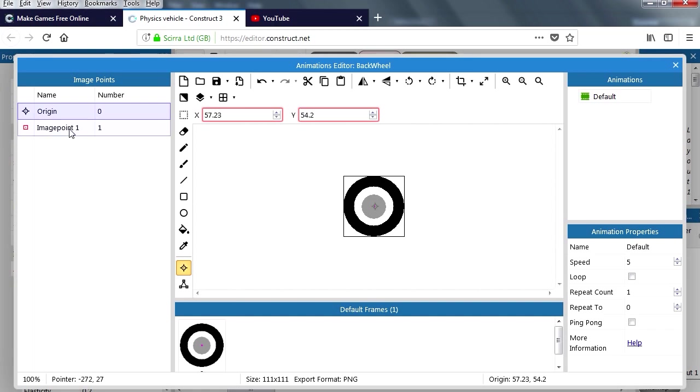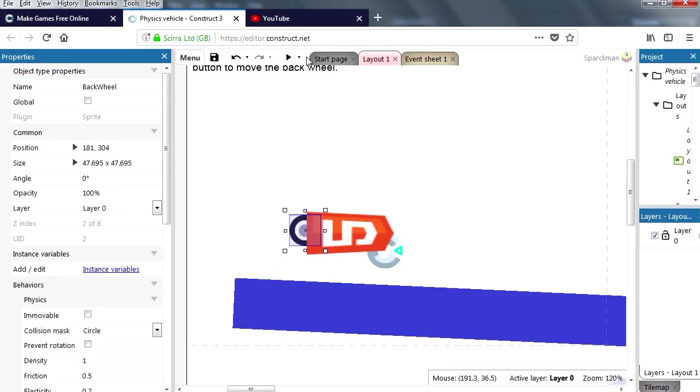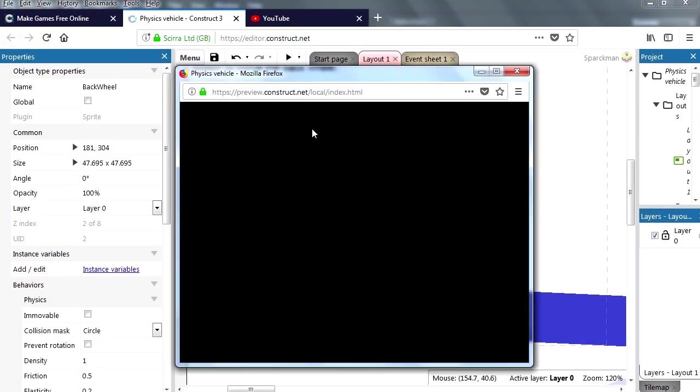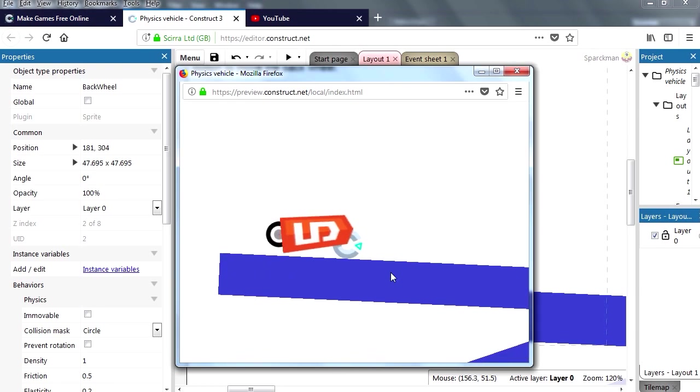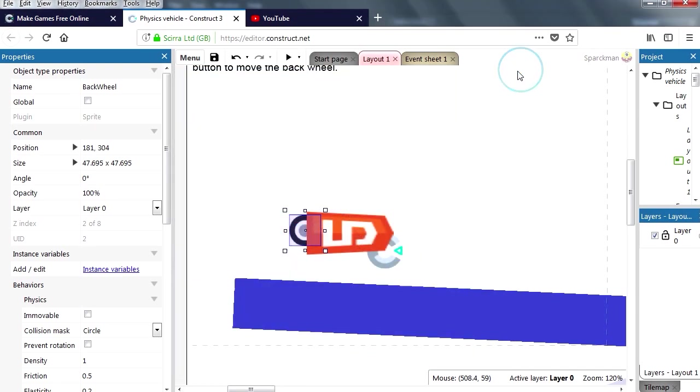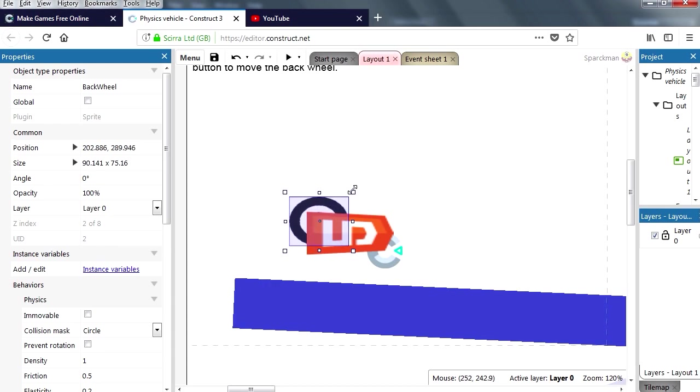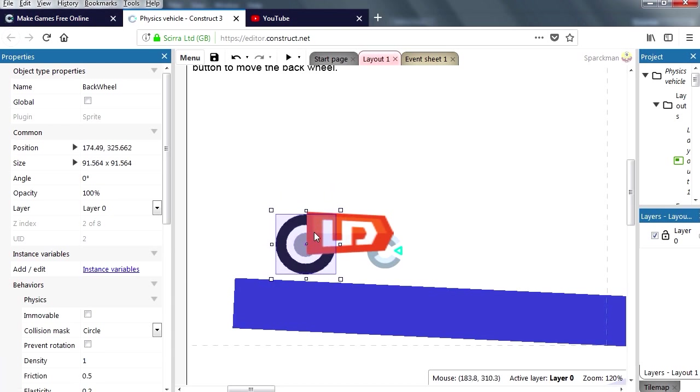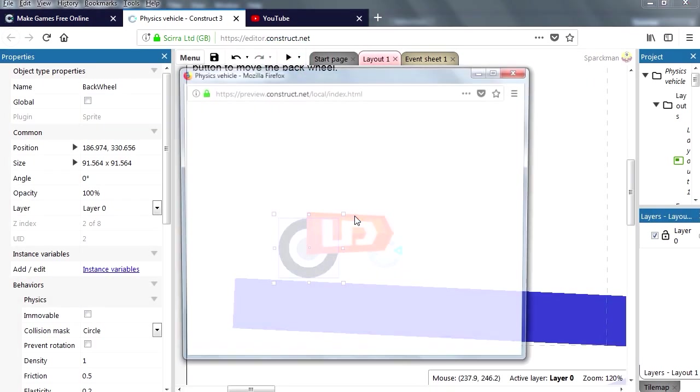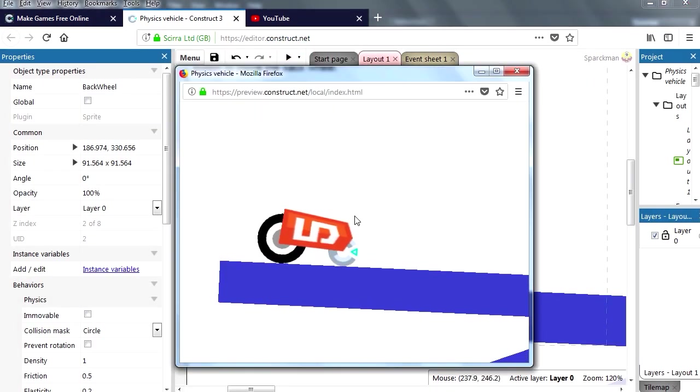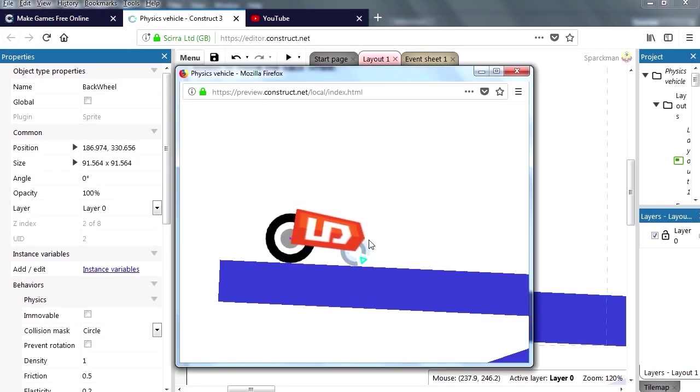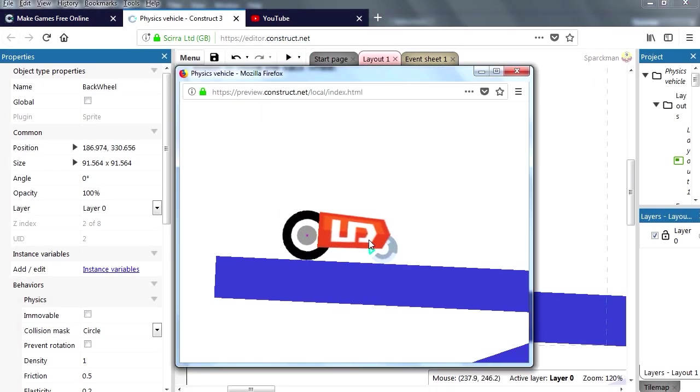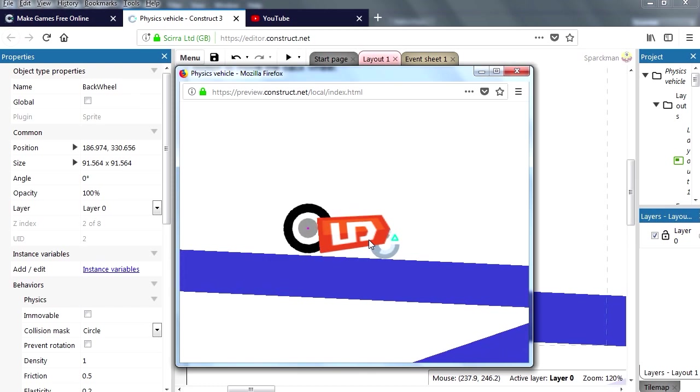Now if you go here to image points, you can see that the image point is over here and let me show you what happens. See the wheel? So if you make it bigger, hold shift, constrain proportions. There is our car and it's not working.